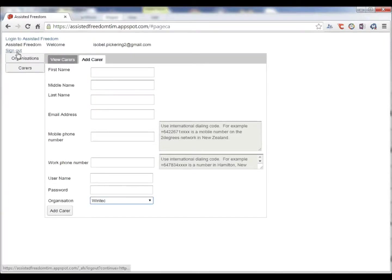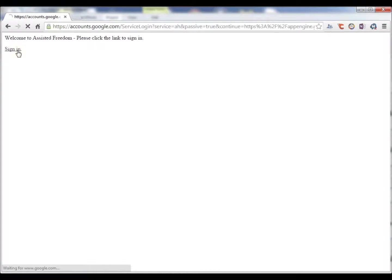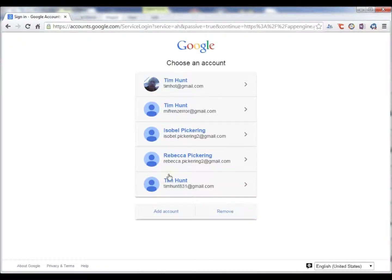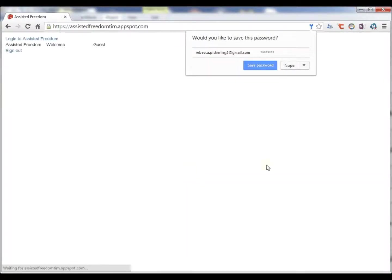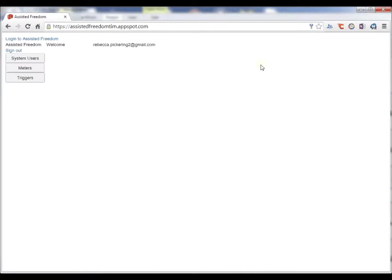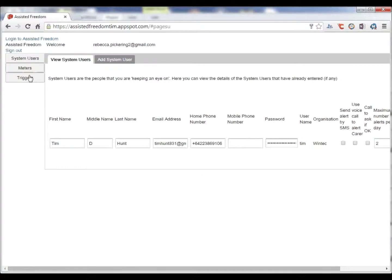So we would add carers via this screen and we choose which organization they belong to. I will now sign out. I will now sign in as a carer. So the carers can see different information. We can see who the users are for this organization, the meters and triggers.